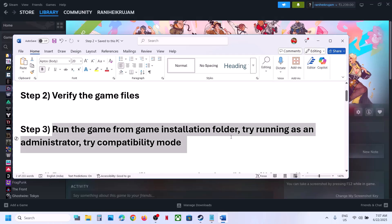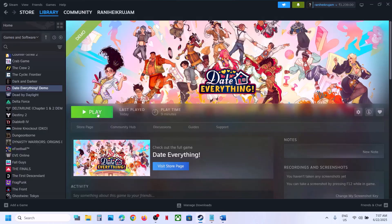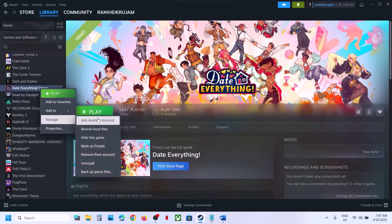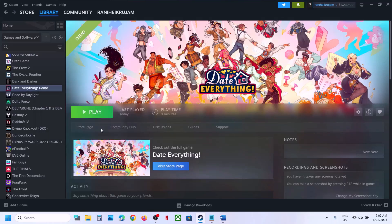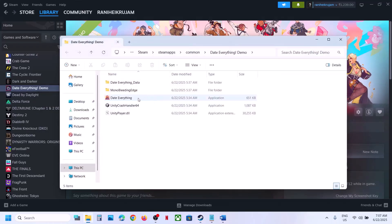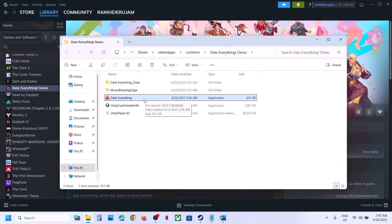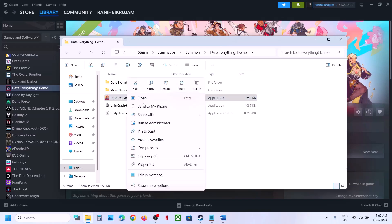Still not working? The next step is to run the game from the game installation folder. Instead of launching the game from Steam, right-click on the game, select Manage, click on Browse Local Files — this will take you to the game installation folder. Make a double-click to launch the game from there.